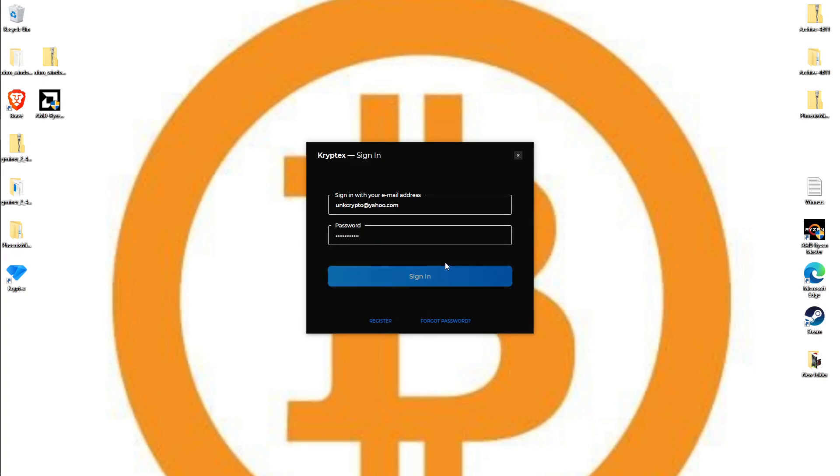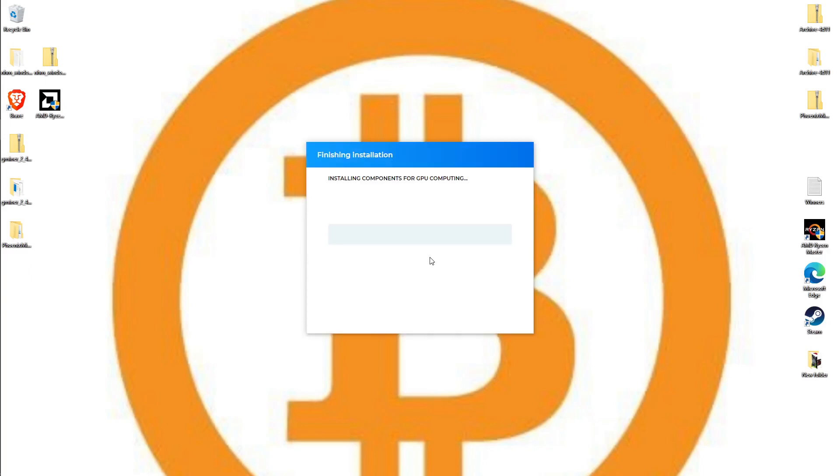Give it a couple seconds to open. Once you log in it's going to finalize its installation. It might take a little bit of time or it might be quick depending on your computer. We're going to give it time to install and see what the next screen pops up.